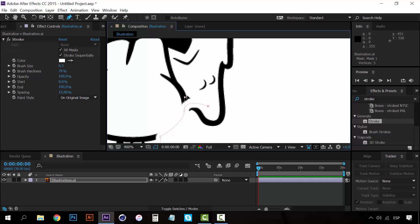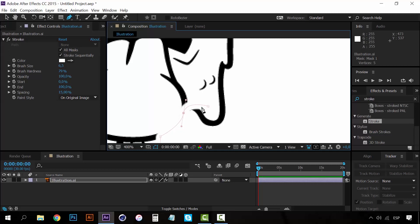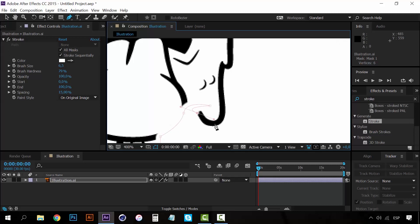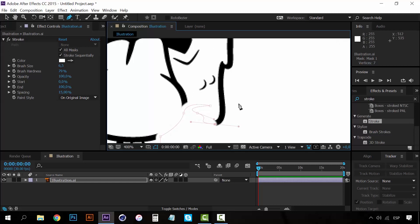If you have any problem with any of the handles, you can adjust them so that the path covers all the lines. For example, just click on a point and fix it. You just have to follow the illustration as I said. I'm going to fast-forward this part because it's going to take a lot of time.